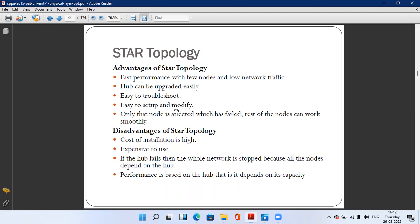In star topology there are some advantages and disadvantages. First is fast performance with few nodes and low network traffic. Second, the hub can be upgraded easily. Third, it is easy to troubleshoot. Fourth, it is easy to set up and modify. Only the node that has failed is affected; the rest of the nodes can work smoothly.